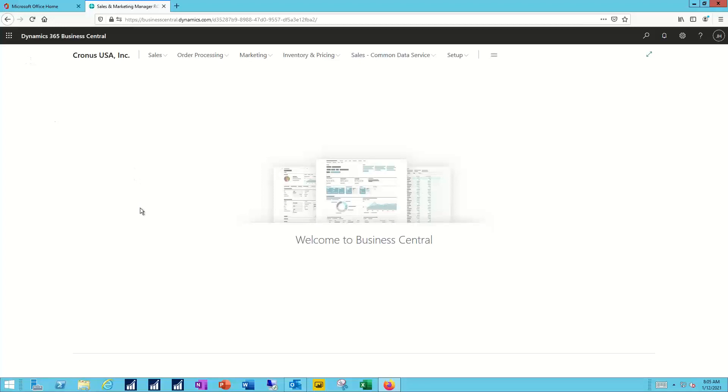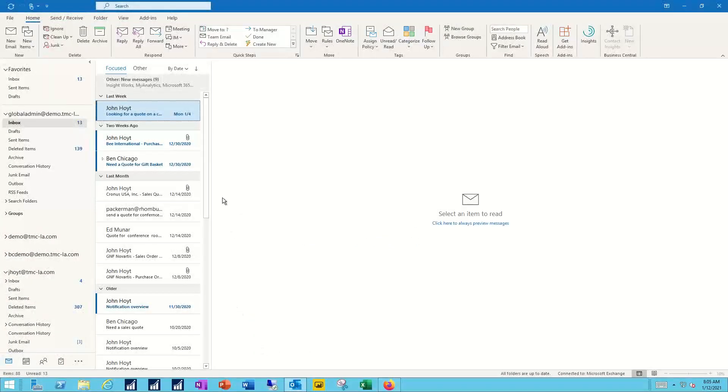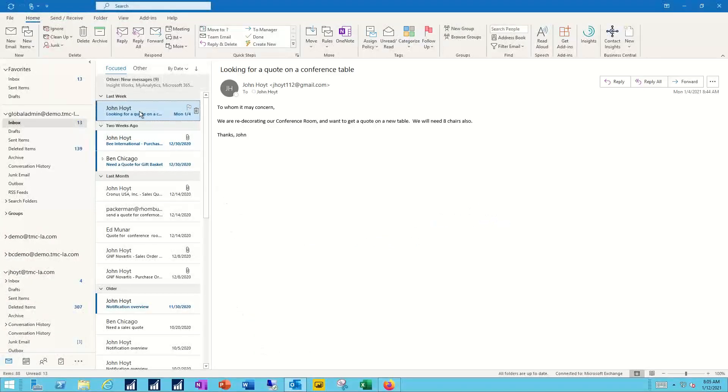So let's turn our attention next to Microsoft Outlook, because we can obviously create a new contact here directly inside the Business Central system. But for many people, the first point of contact may actually be something like an email. And in this case, I've gotten an email from someone who's going to be redecorating the conference room, they want to get a quote on a new table, they need some chairs also.